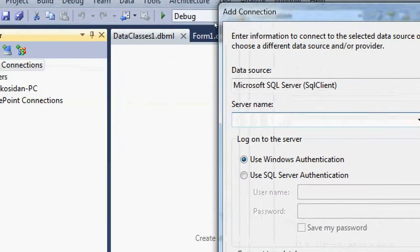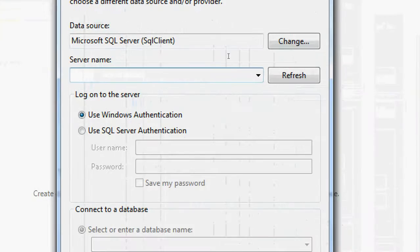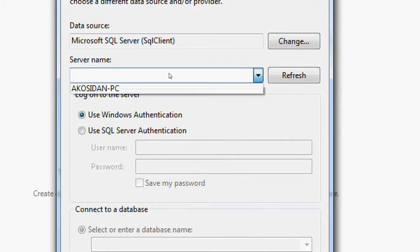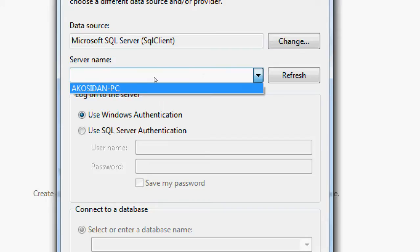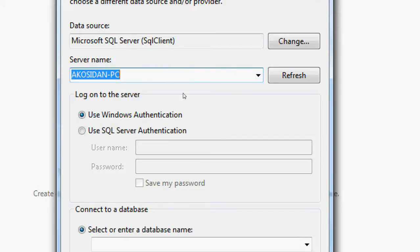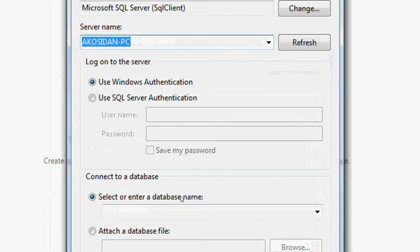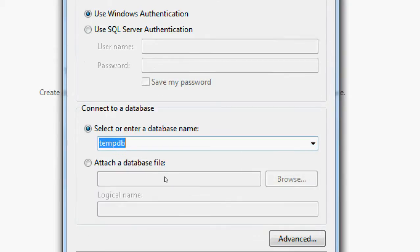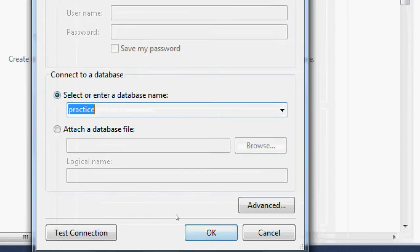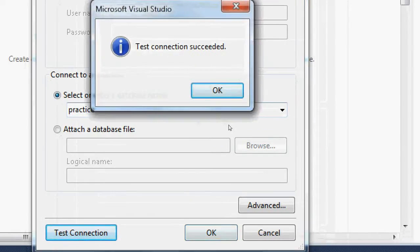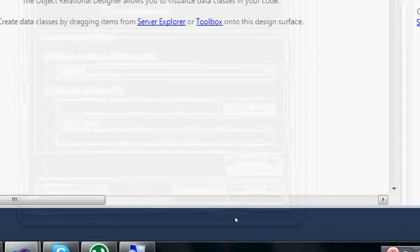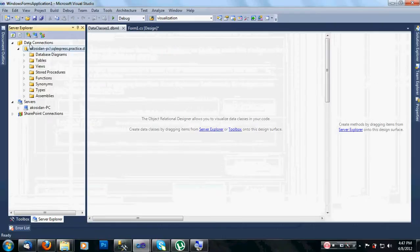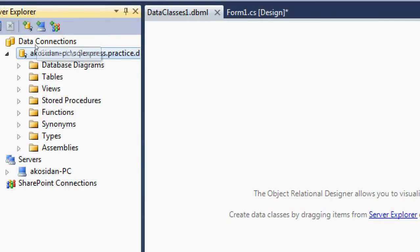In the Server Explorer under Data Connections, click Add Connection. For the server name, select your computer's server name. Click on Use Windows Authentication, then select the practice database. Test the connection — test connection succeeded — then click OK. We now have a data connection to our practice database.